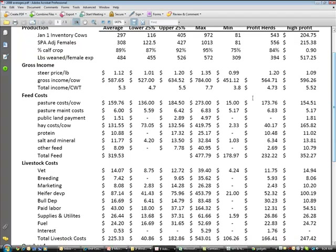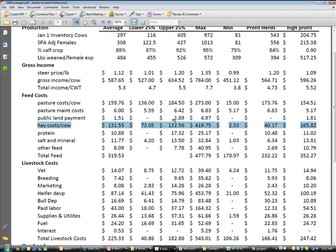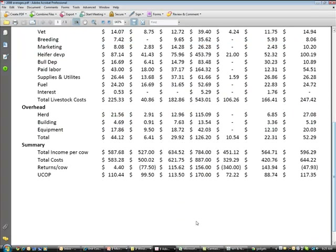One thing to point out: looking at hay cost per cow, we know that's a major cost on the ranch. Look at the variation here — we had a producer that spent two dollars and 33 cents on hay per cow, and we had a rancher that spent four hundred and nineteen dollars on hay for every cow. That two dollar number is extremely low and that four hundred nineteen dollar number is extremely high. So again, ask the question: where am I as a low cost or high cost producer, and how is my total unit cost of production?